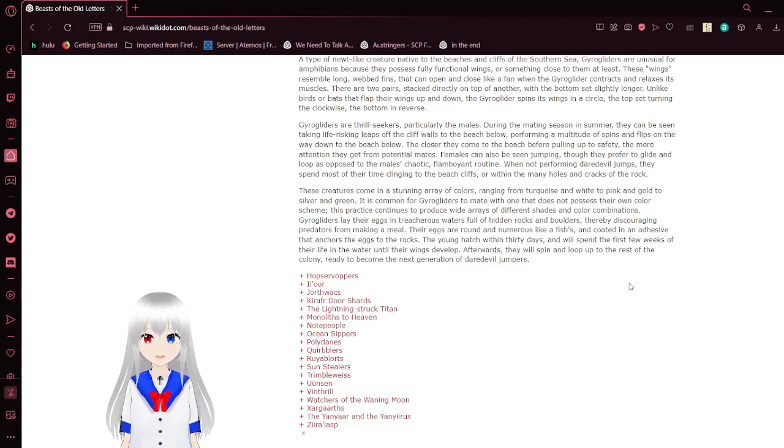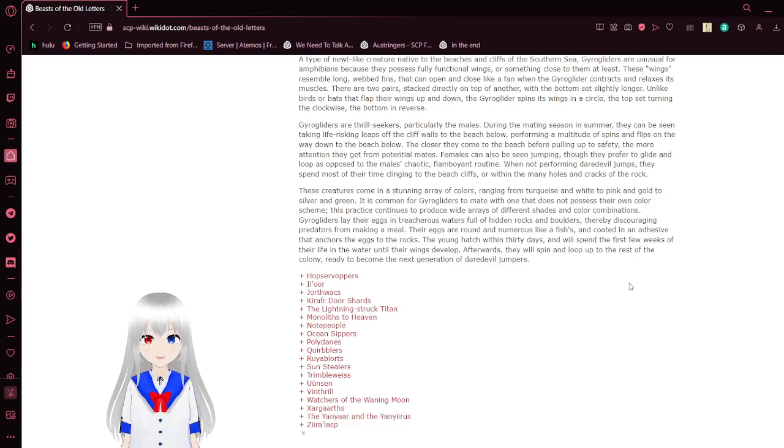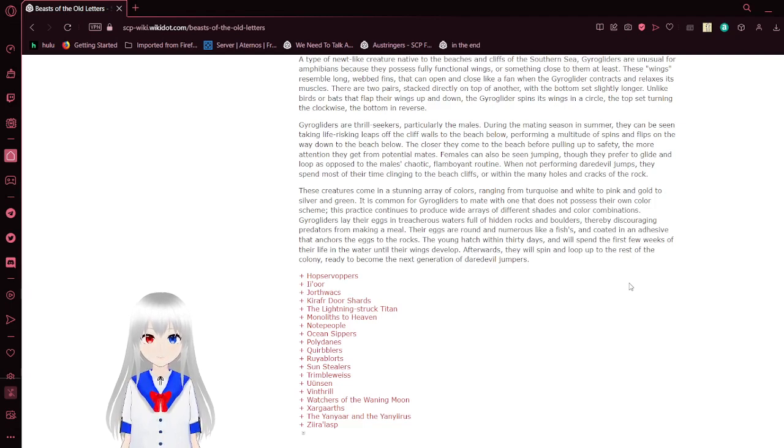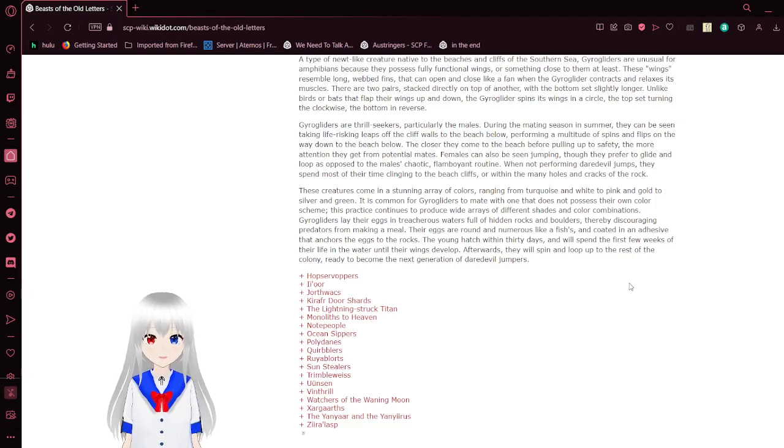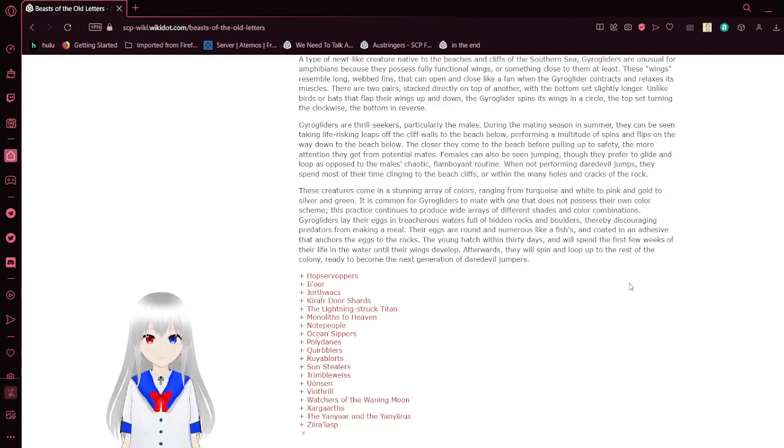This practice continues to produce a wide array of different shades and color combinations. Geogliders lay eggs in treacherous waters full of hidden rocks and boulders, thereby discouraging predators from making a meal. Their eggs are round and numerous, like a fish's, and coated in an adhesive layer that anchors the egg to the rocks. The young hatch within 30 days and will spend their first few weeks of their life in the water until their wings develop. Afterwards, they will spin and loop up to the rest of the colony, ready to become the next generation of daredevil jumpers.